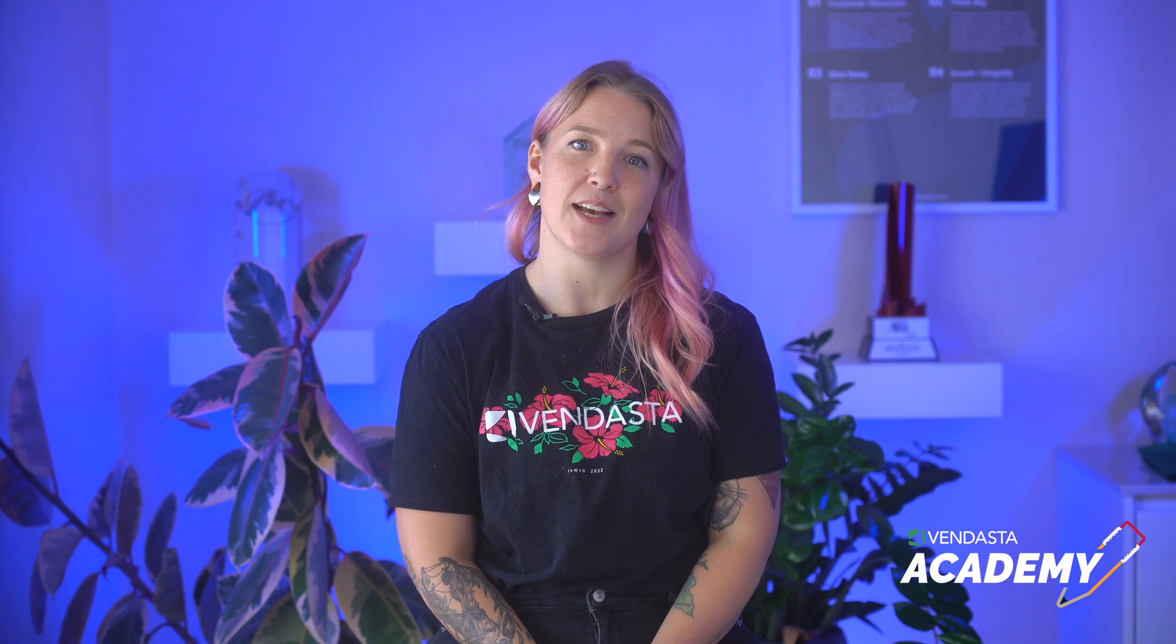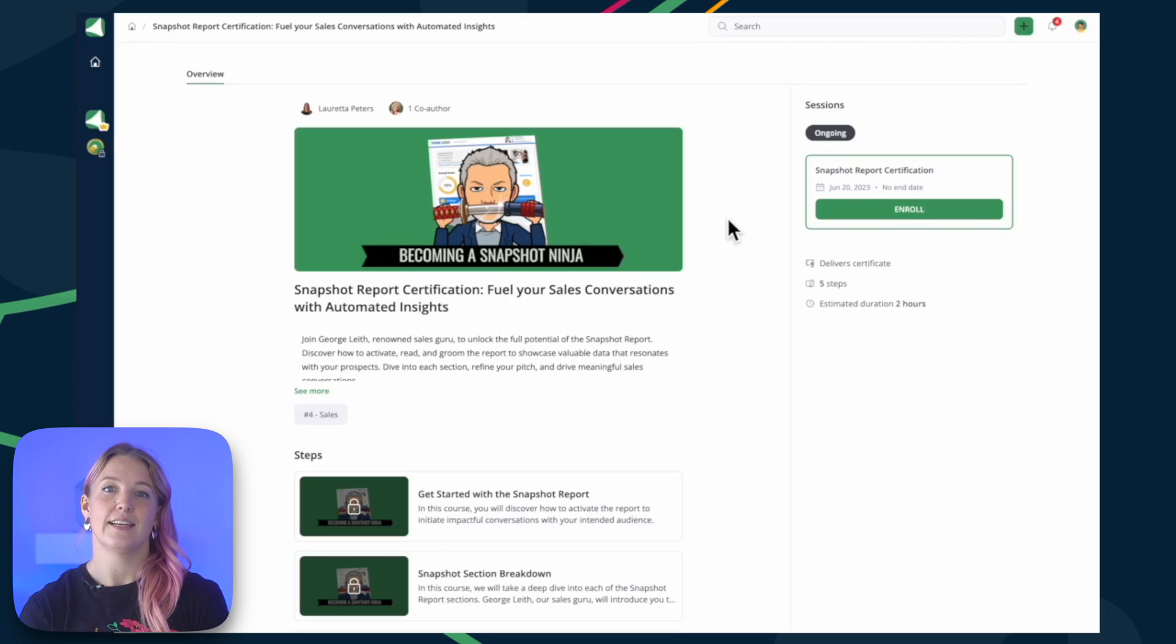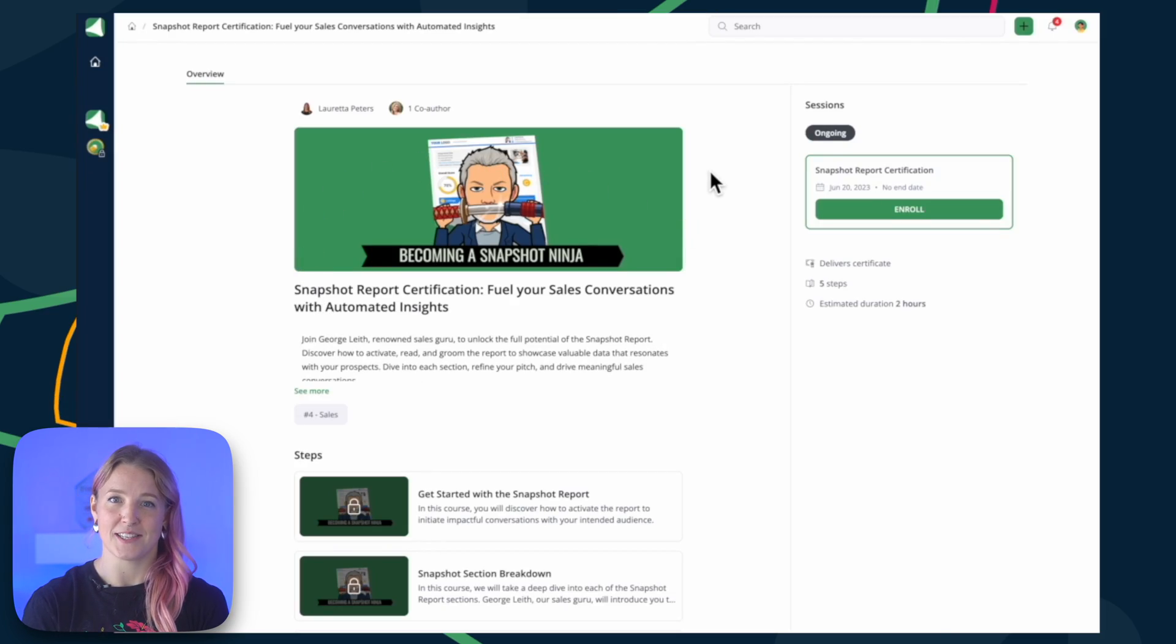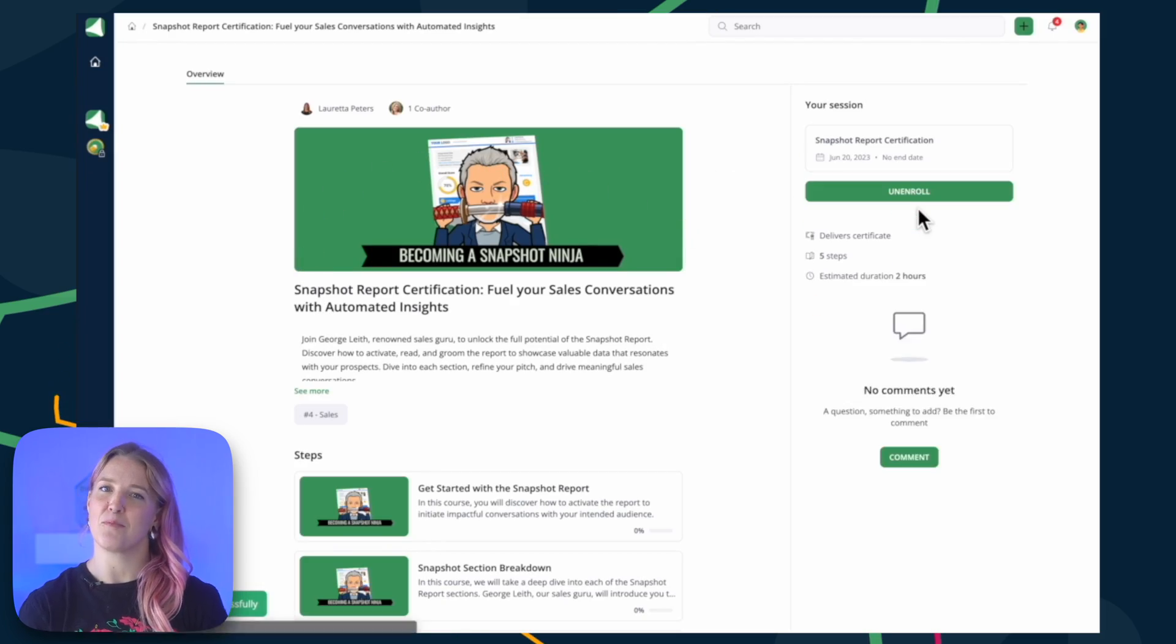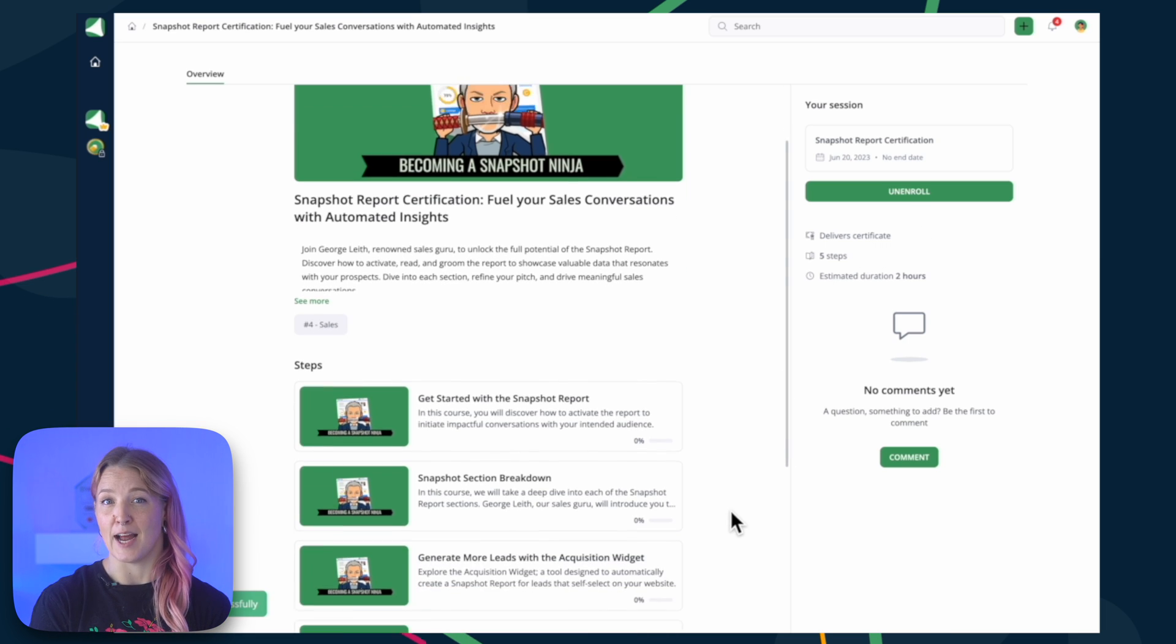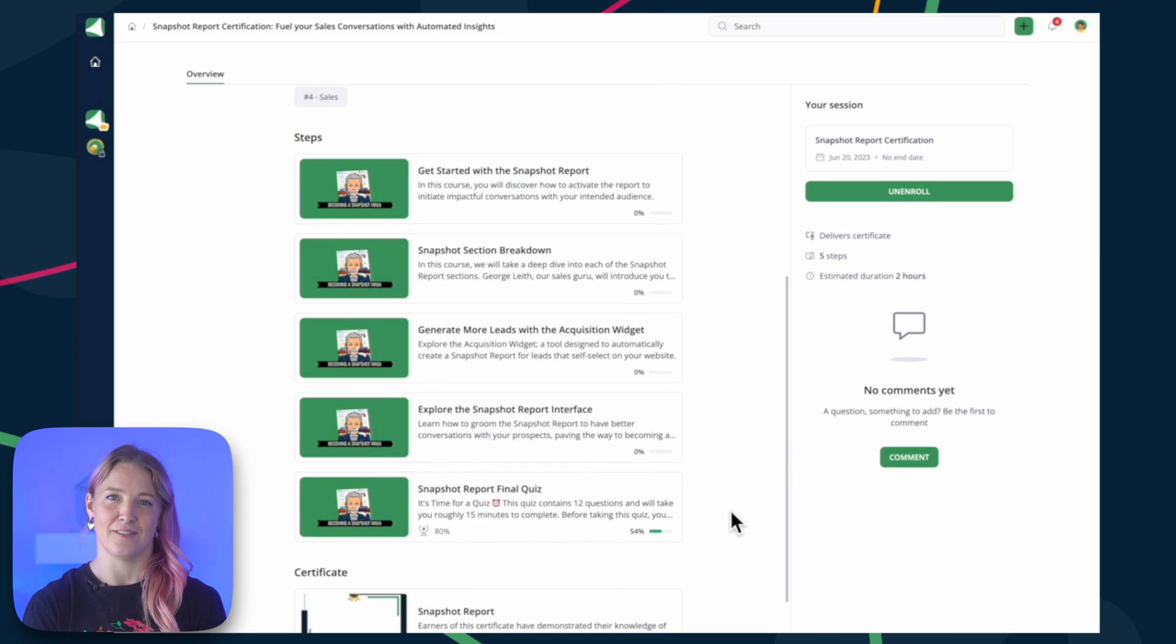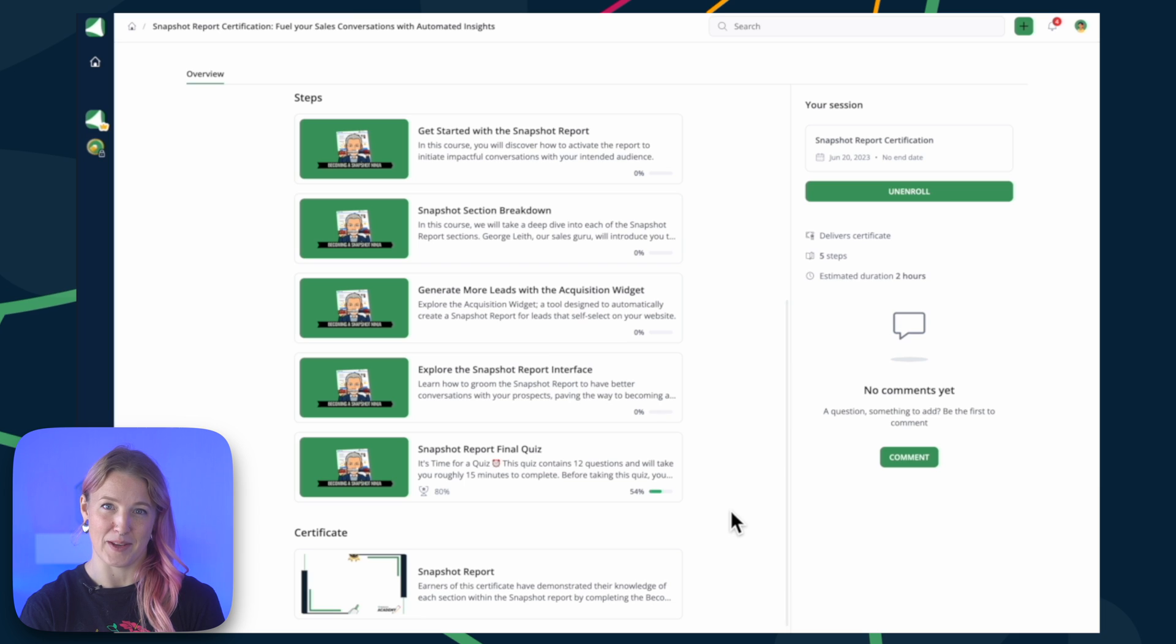Snapshot Report is an amazing tool to help you assess a small business's online presence. In this video, I'll go over the basics of Snapshot Report, but for the best insights on sales strategies, take the Snapshot Report Certification in the Vendasta Academy.